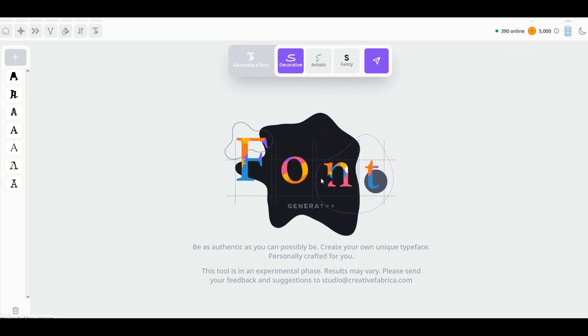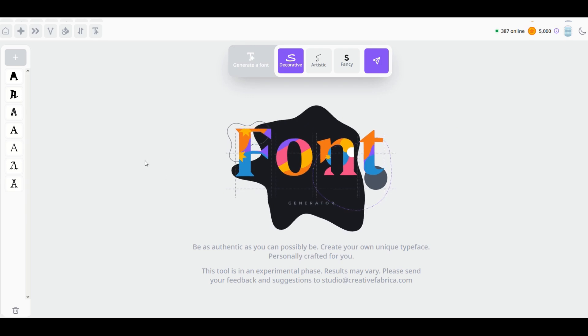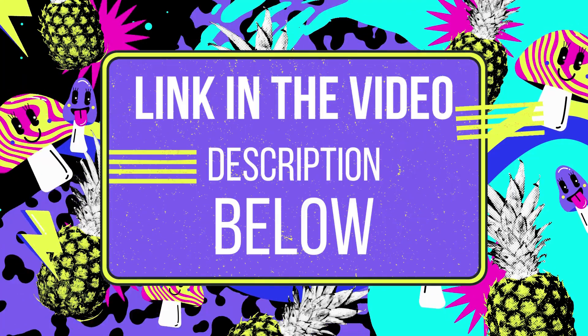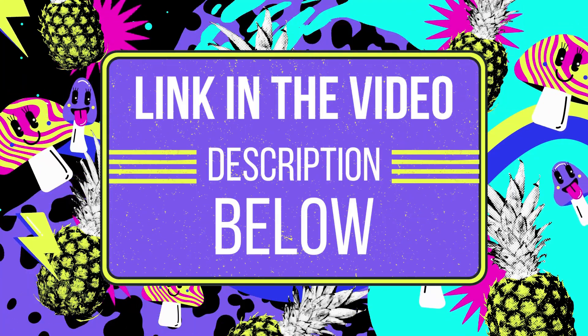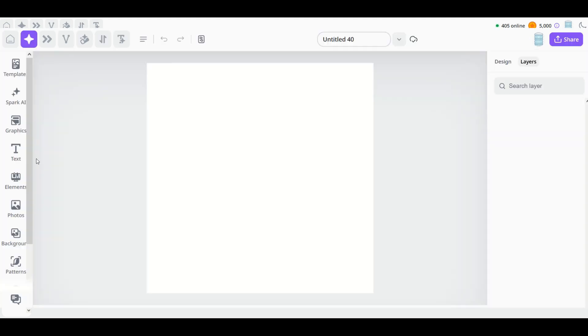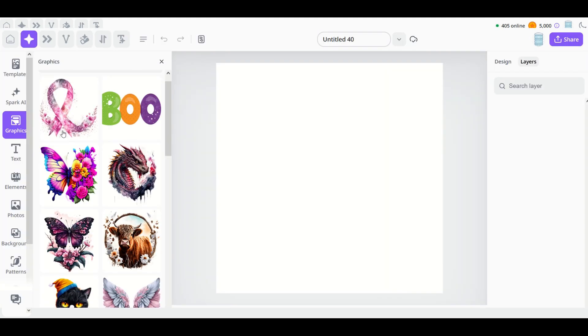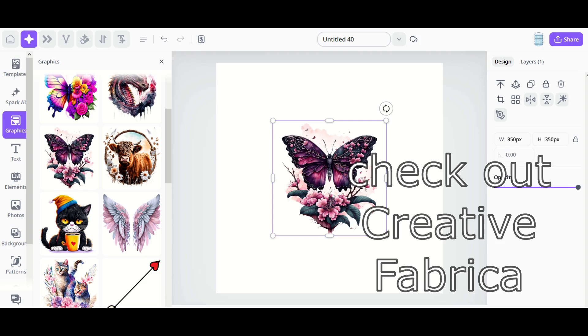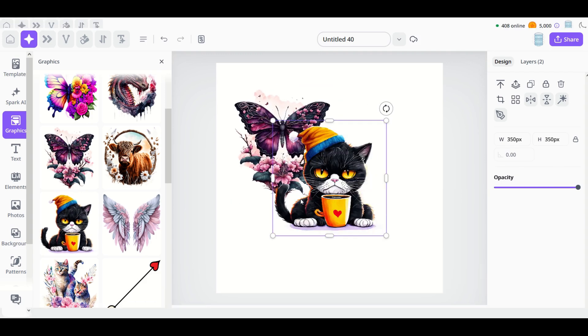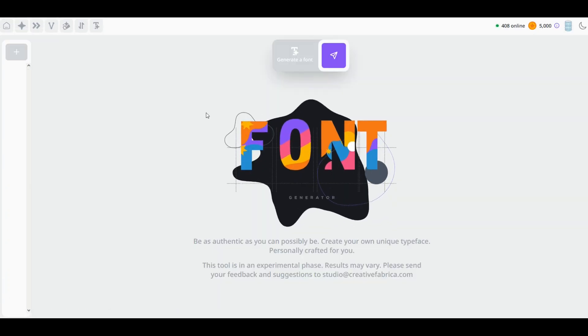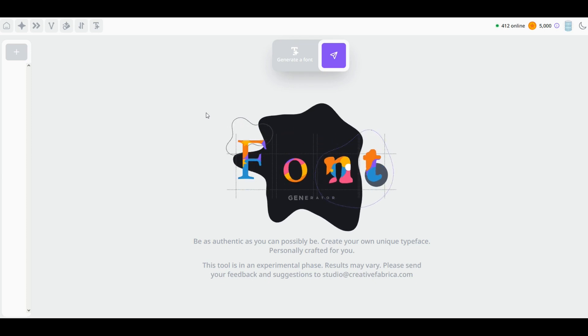I do want to point out that the tool is free to use; you just need to have a free Creative Fabrica account. So I highly recommend that you sign up today for a free Creative Fabrica account. I'll put a link in the video description—just a heads up, it is an affiliate link. That just means if you do choose to buy something in the future from Creative Fabrica, I would receive a small commission.